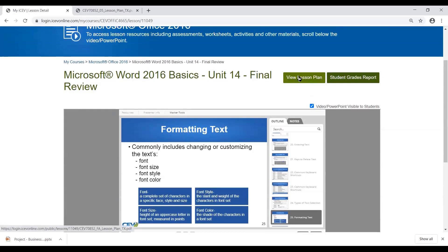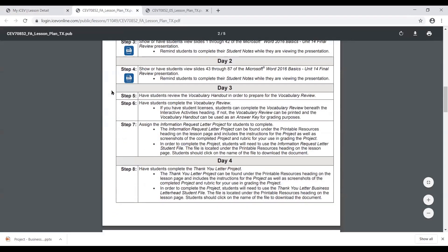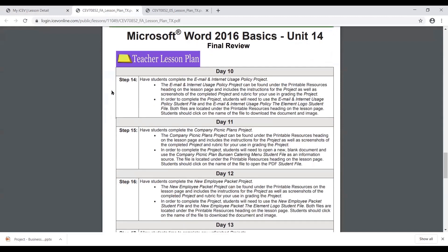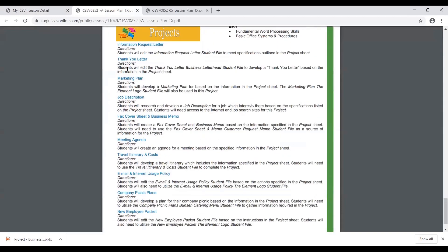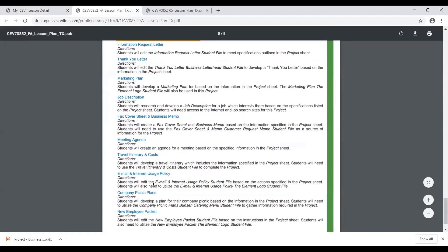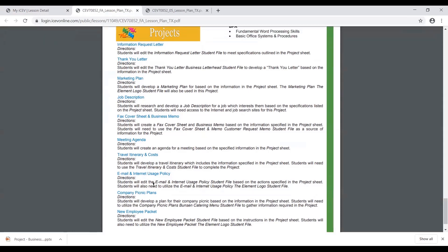Looking at the lesson plan for the final review unit, these lesson plans look a little different in that when you get to the projects, there are going to be multiple projects that combine multiple skills or multiple testing points and are much more rigorous. When a student is completing say the thank you letter project, they're actually going to have to do multiple skills — they may be inserting a header and footer to make letterhead, then inserting or formatting text that's already within the student file.